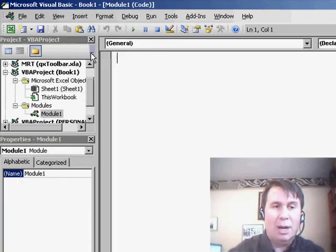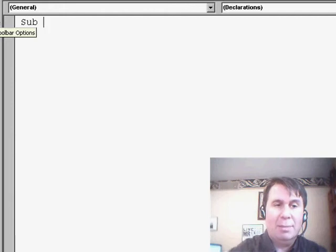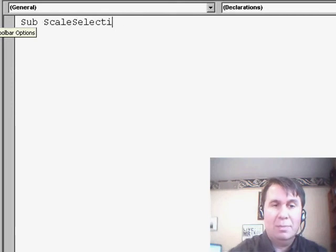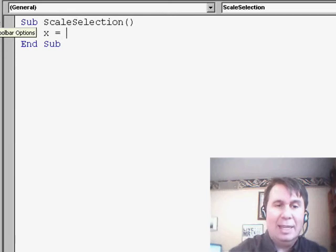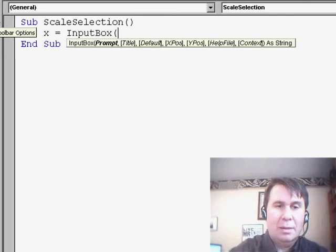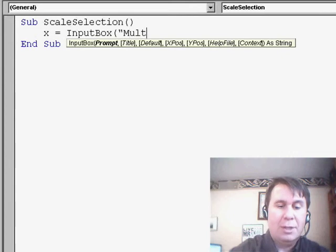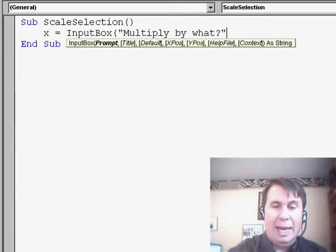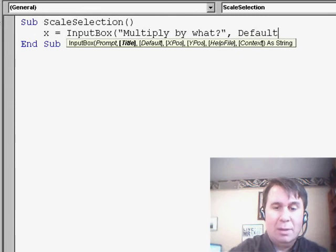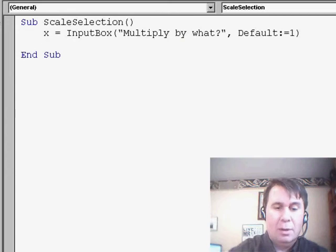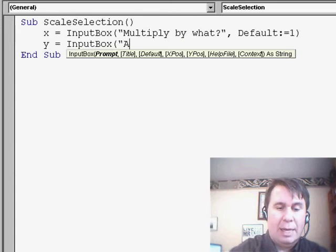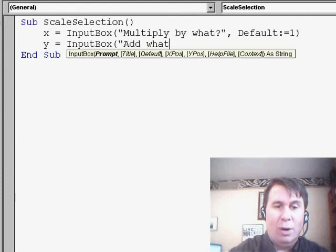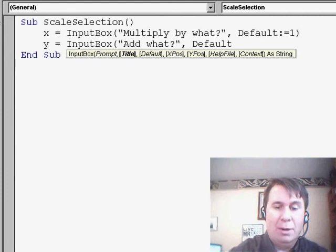So I'll insert a module and I'll call it SubScaleSelection. So we have to ask two questions. X equals input box, multiply by what? And I'm even going to put a default in of 1. Y equals input box, add what? And the default there is going to be equal to 0.